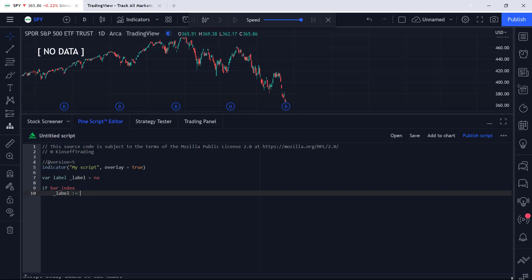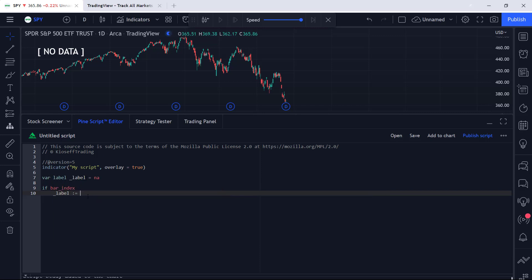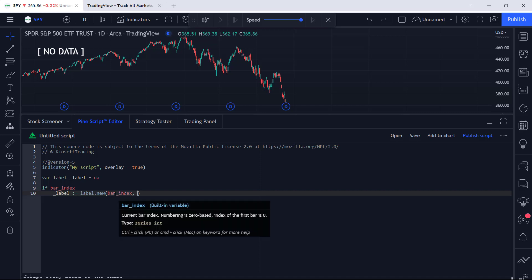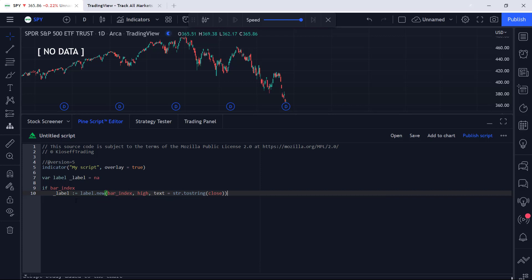For those following along, we are going to append a value to our identifier and say underscore_label equals label.new. We'll plot this label at the current bar_index for the x-axis, the high of the session for the y-axis, and the text will be str.tostring of the close price. Now we have a label.new function coded in PineScript. Again, we've covered this extensively in earlier videos on this YouTube channel, so be sure to check those out if this part isn't making much sense.